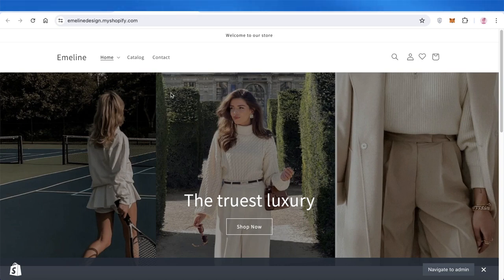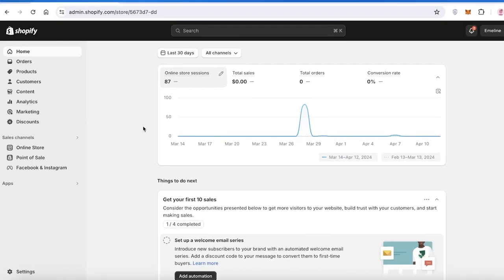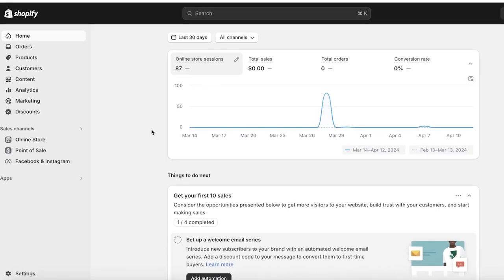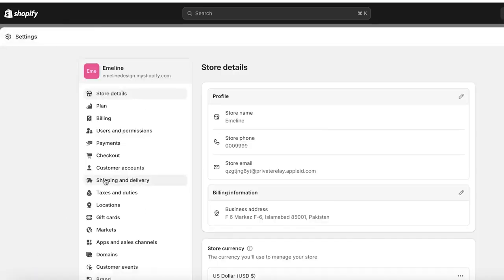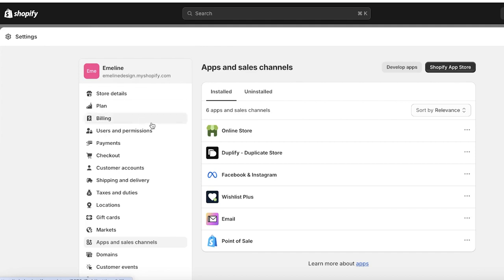To get started, head over to your Shopify dashboard and click on Settings on the bottom left, then scroll down and click on Apps and Sales Channels on the left. Once you do that, open up the Shopify App Store by clicking on the button on the top right.